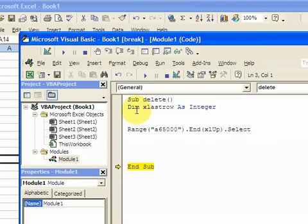All a variable is is a placeholder. So the row number is going to go in this variable xlastrow. And again, you've got to declare the variable with dim. Okay, so I did that.